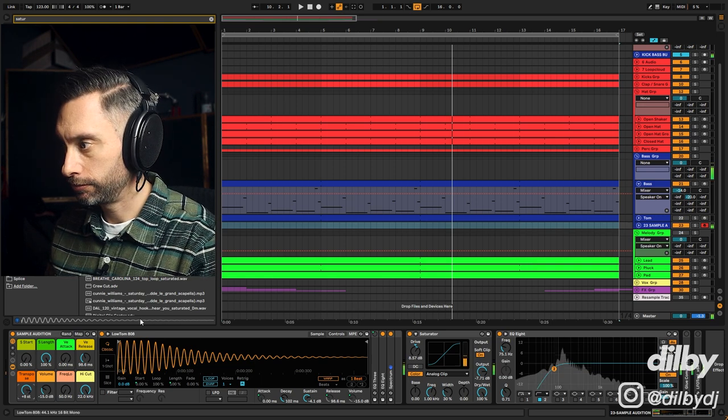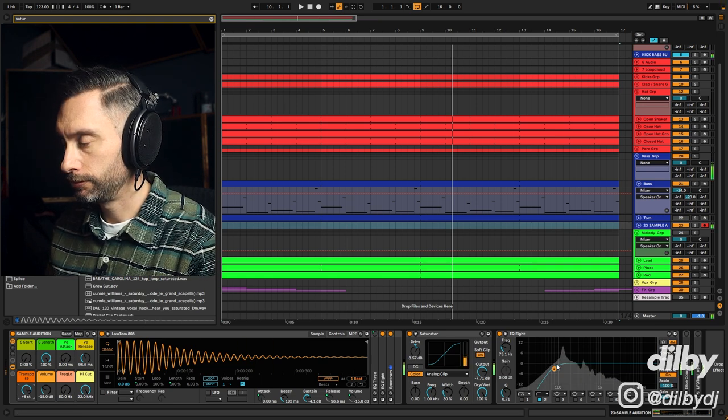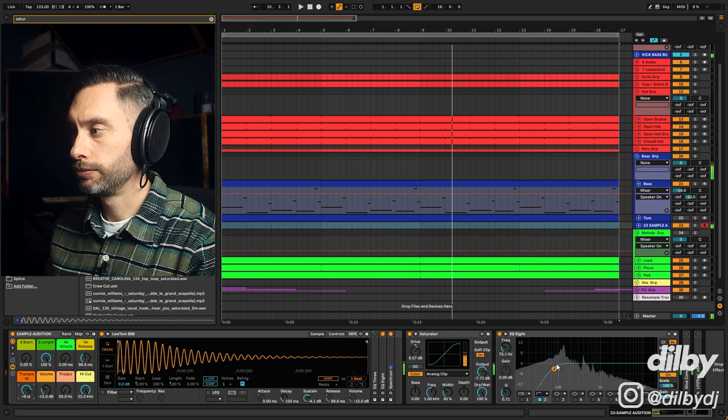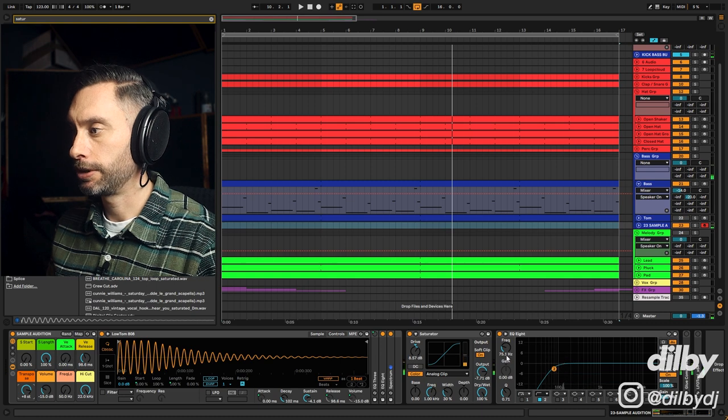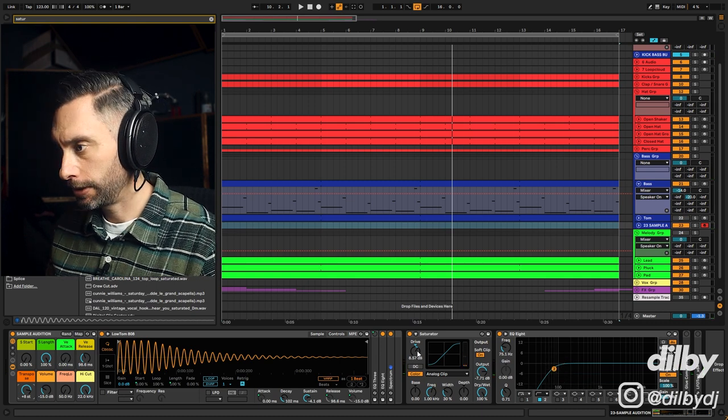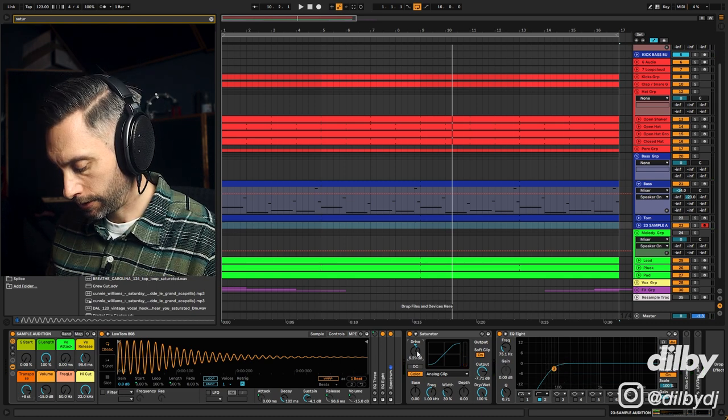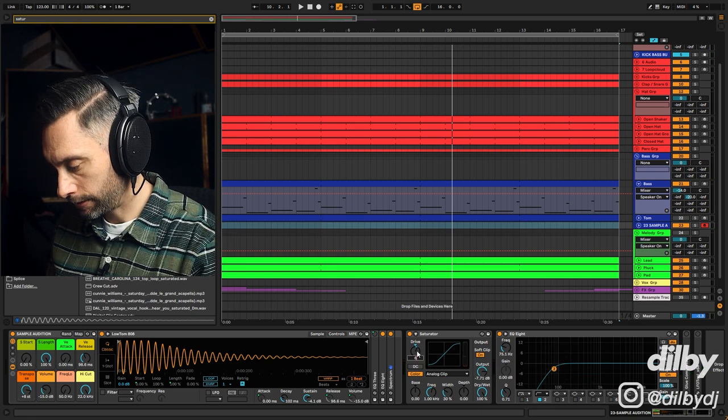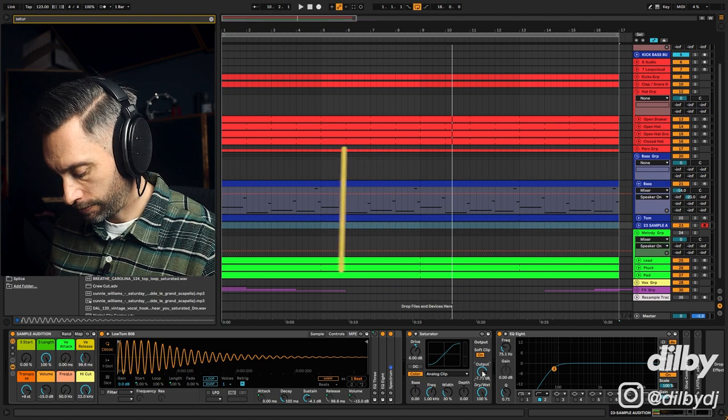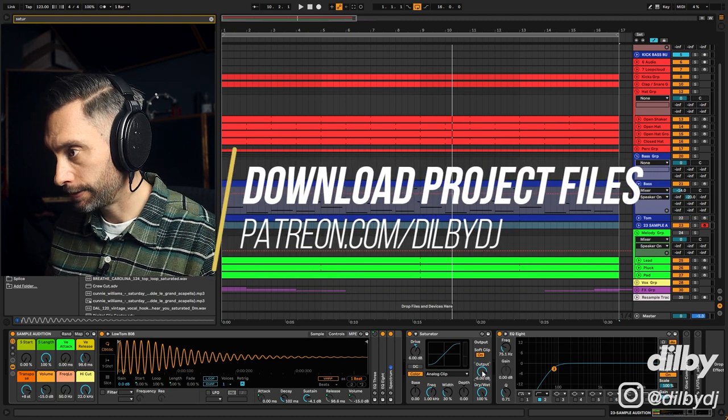Now what I might do is instead of bringing it down minus four, I'll make it plus eight so then we're playing up an octave. That's about where I want it to be playing. Maybe a little bit less drive, let's say six, and then I'll go minus six.